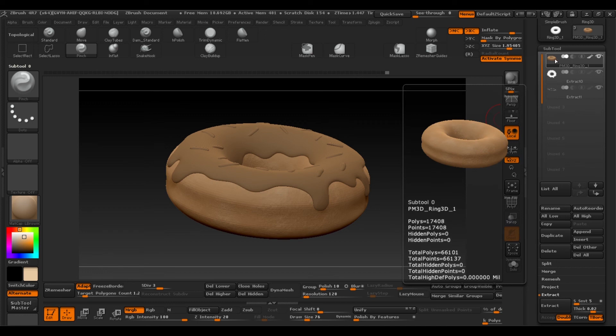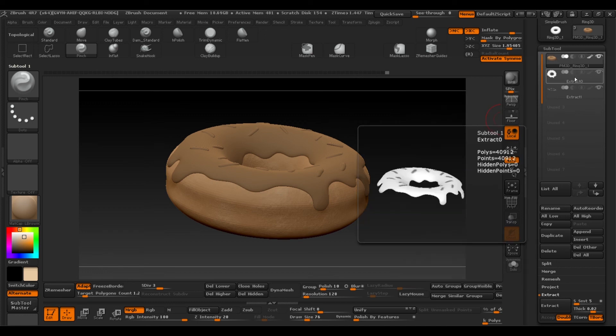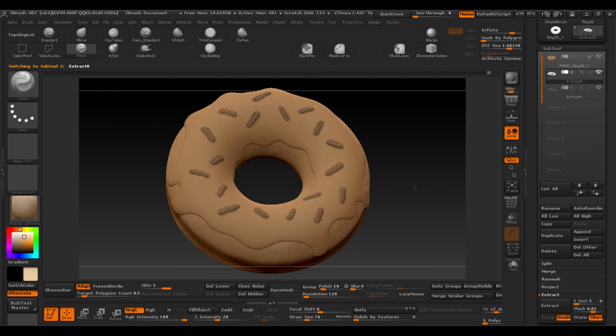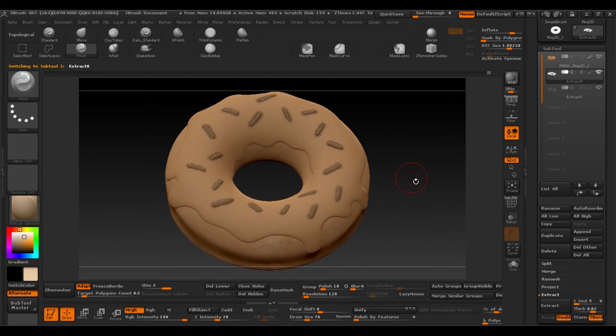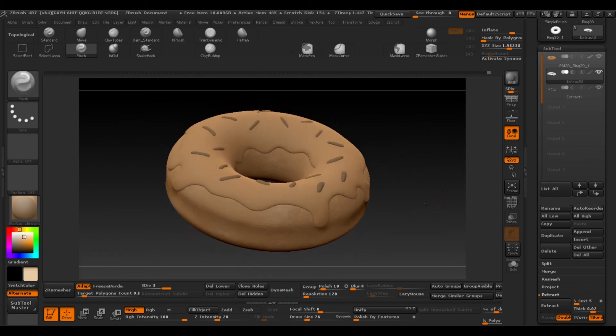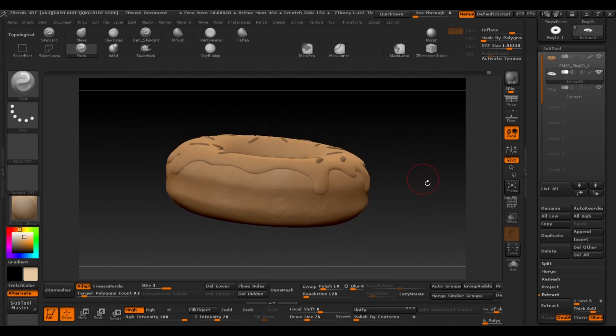Select the icing. It has the mask applied so press CTRL, select outside to delete it. And then we'll repeat the same procedure. So make sure MRGB is selected.